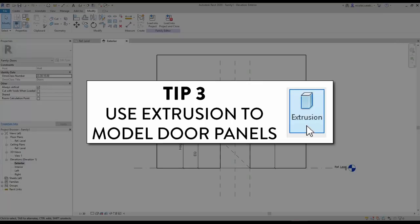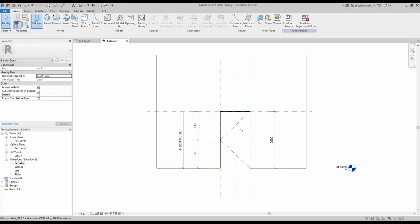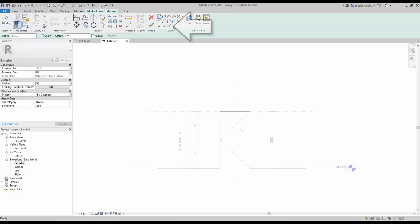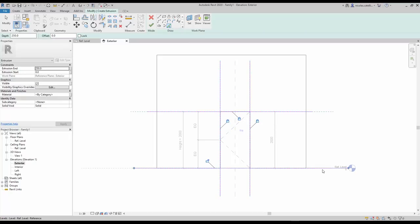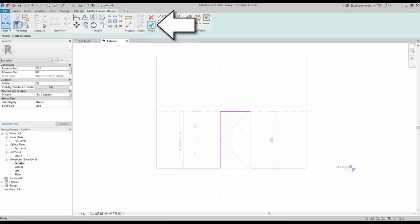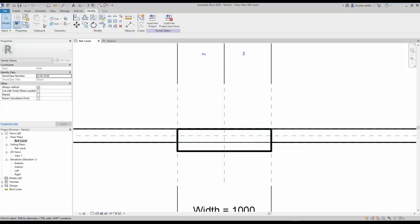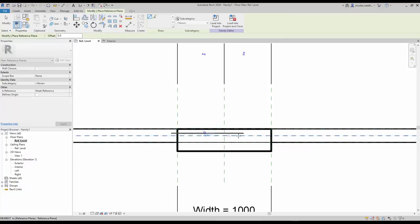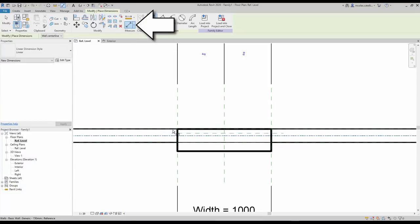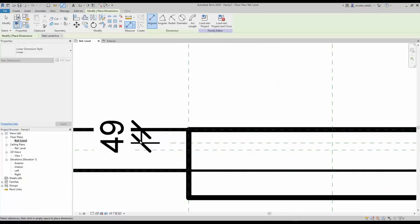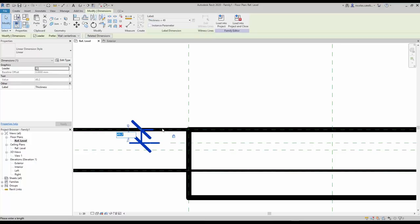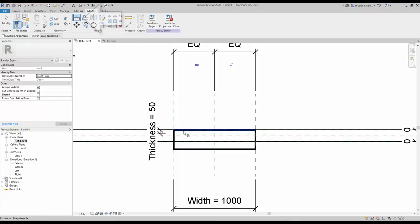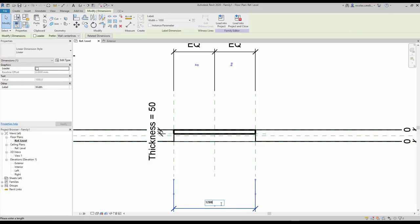Tip number 3: Use Extrusion to model door panels. In most cases, the door panels should be modeled using the Extrusion tool. Go to an elevation view and click on Extrusion. Then select Pick Lines in the Draw option. Click on all of the reference planes and hit the lock icon. Select the Trim tool and trim all the purple boundary lines together. Click the green check to complete. Go back to the plan view, create a new reference plane below the exterior wall face, and create a dimension between the two reference planes and assign the thickness label. Then use the Align tool to align the face of the door panel to the new reference plane. Make sure to click the lock icon. Try to modify the width dimension — the door panel automatically adjusts.